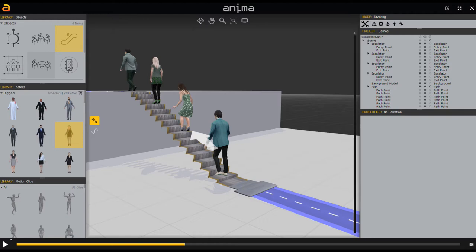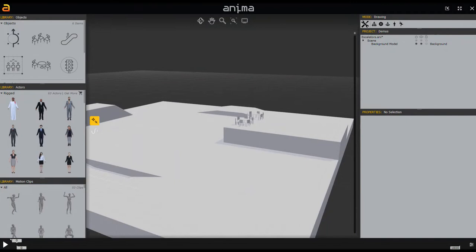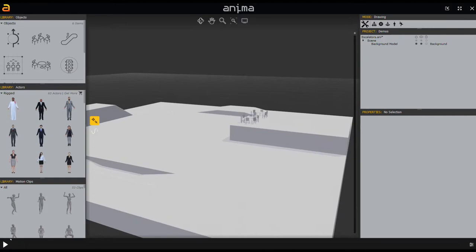Howdy everybody, this is Michael McCarthy. In this video we're going to be taking a look at using escalators and people movers inside Anima. We're going to set up a couple quick escalators. We have this scene with just a few objects. This is actually a demo scene that ships with Anima — it's the escalator scene — so if you want to follow along you certainly can. We're going to add some escalators from scratch.